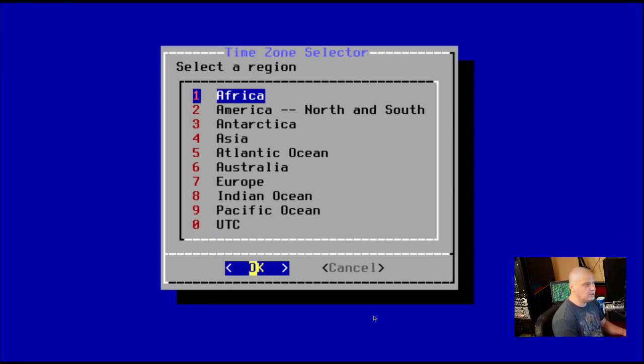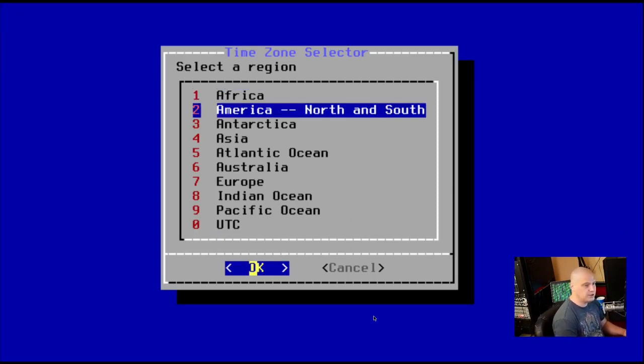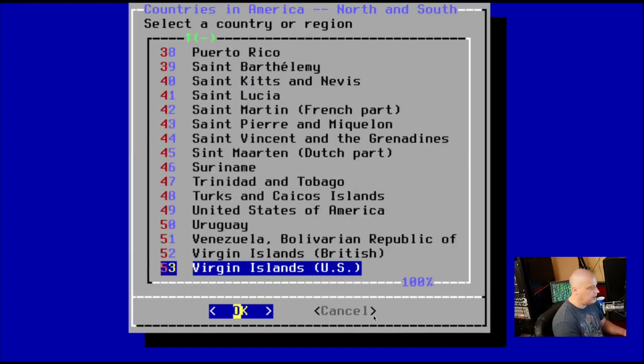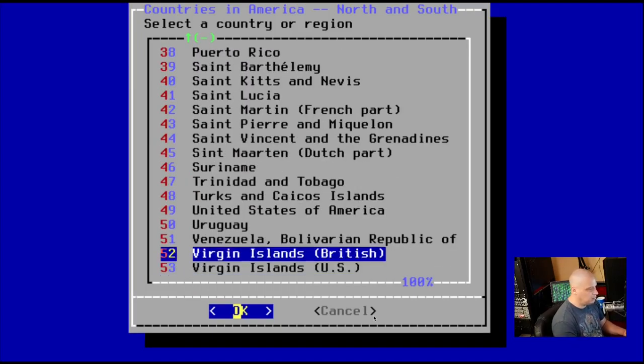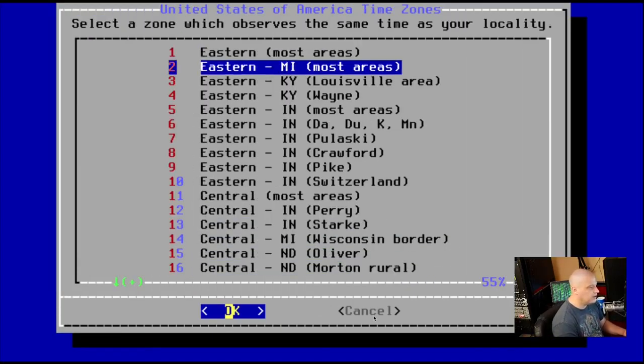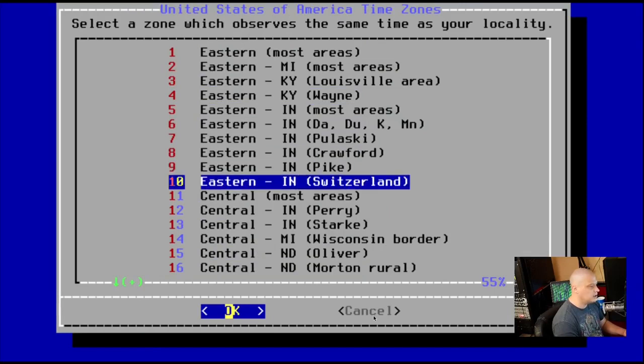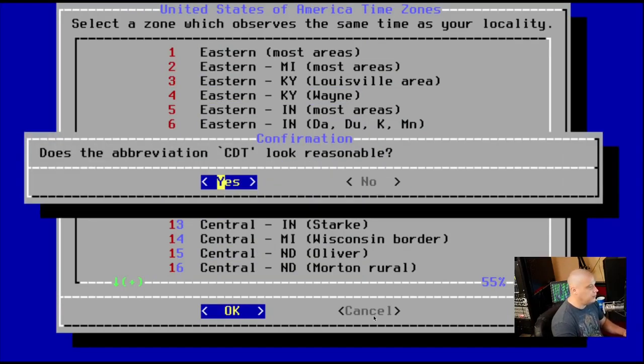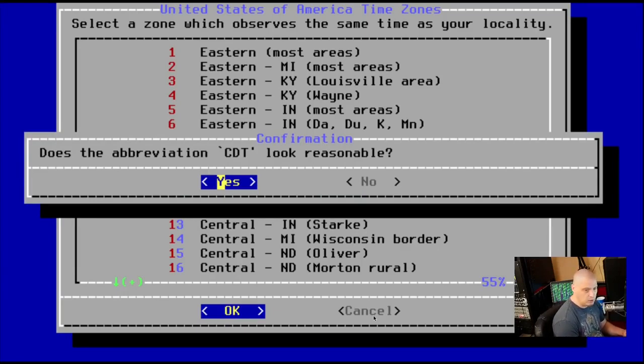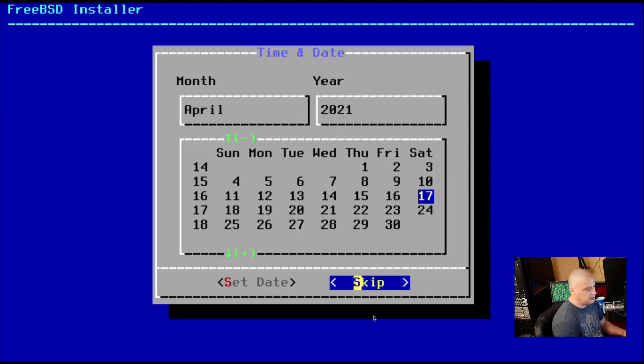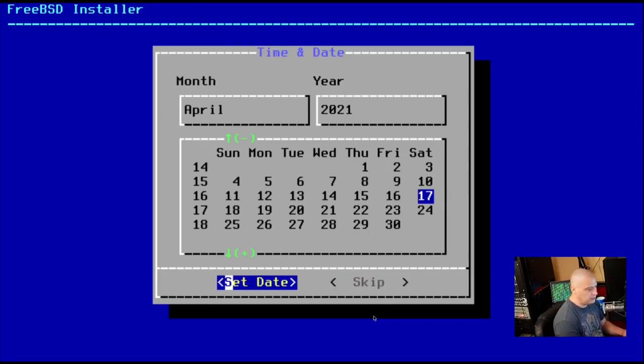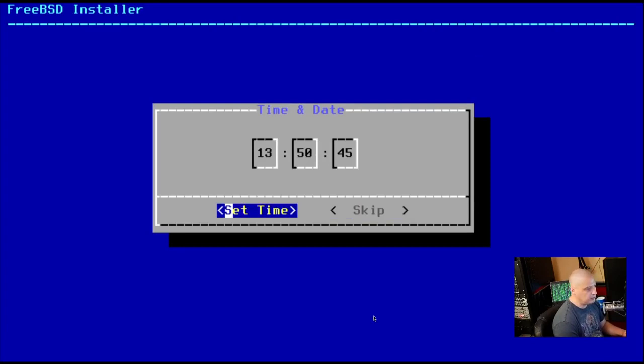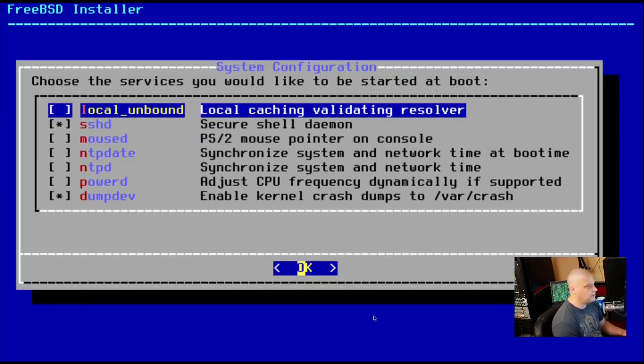Now time zone selector. So this is setting our locale. I'm going to choose America. And then I'm going to page down to the bottom of the list here and go to United States of America and then central, most areas. So that's the central time zone here in the US. Just click OK. Does the abbreviation CDT look reasonable? It does. All right. The time and date. Is that the correct date? Yep. I'll set the date. Is that the correct time? Let me double check. Yep. That's the correct time. Set time.